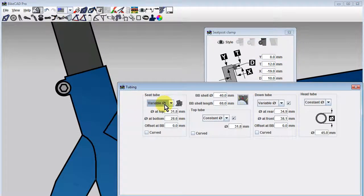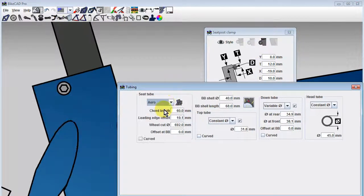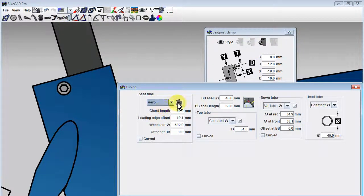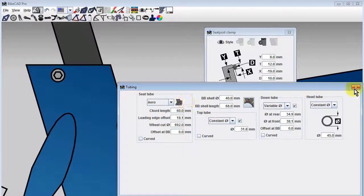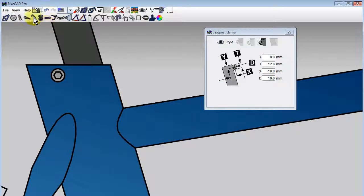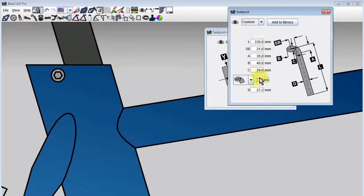If we switch to an aero seat tube, we can also represent a seat post wedge, which are commonly seen on time trial bikes.